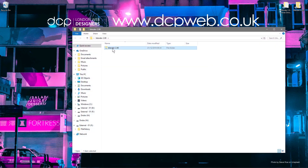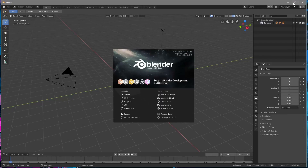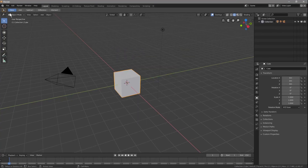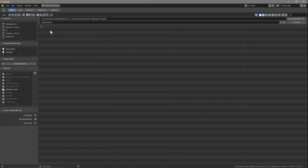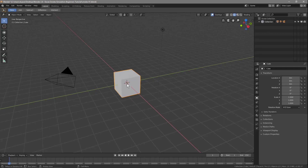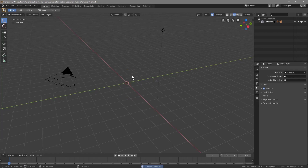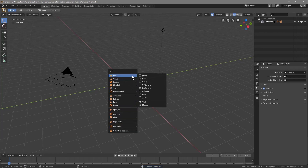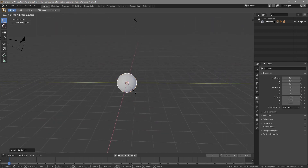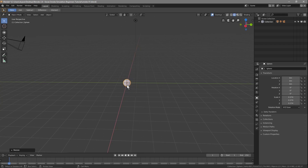We'll open up Blender and click on General. We'll go to File, Save As, and in this folder on my desktop I'm just going to call it Smoke-01, and we'll click Save. We'll click on the cube and delete it, then press Shift-A and insert a UV Sphere. We'll press S on the keyboard to scale it down, then use the Move tool to move it up a little bit.